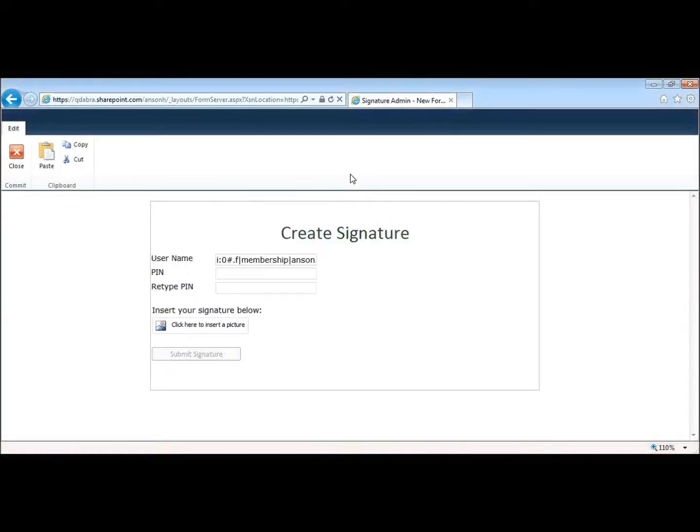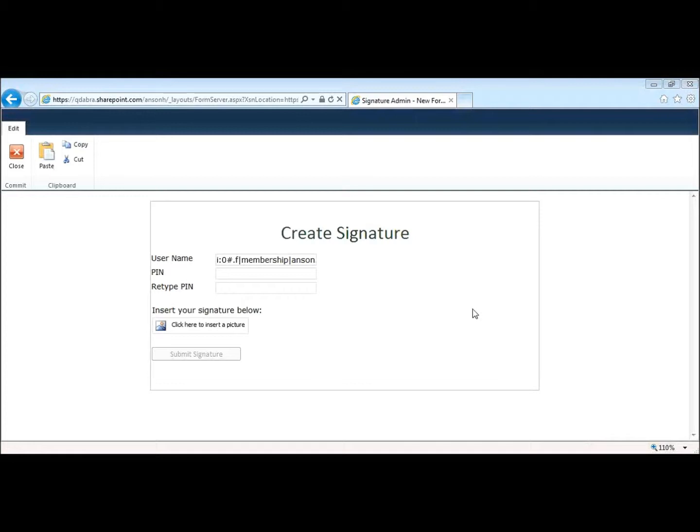Hi there. My name is Anson Hedagat with QDabra Software, here to show you our updated electronic signature template part, or XTP. We've added some great new features to this XTP, so let's dive right in.